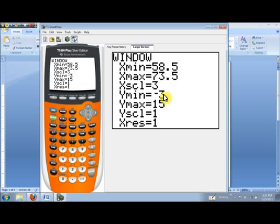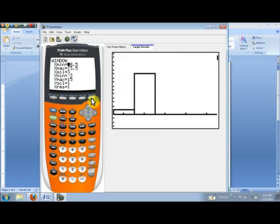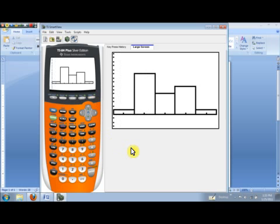Now, notice if we go ahead and hit the graph key, top row on the right, we get exactly the histogram we want. And notice now if we hit the trace key on our calculator, we see the boundaries, the class boundaries for class one, and then the frequency of the class.